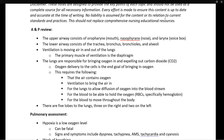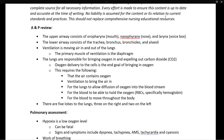Our last point on the anatomy and physiology review: there are five lobes in the lungs — three on the right and two on the left. The reason we have two on the left is because the heart is also on the left side and that takes up space.